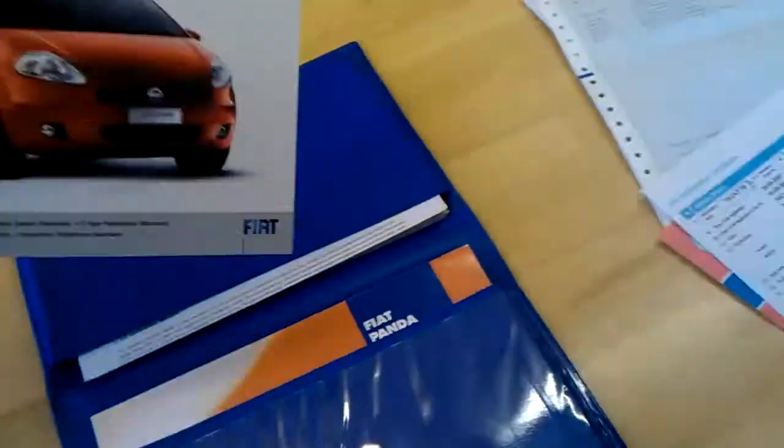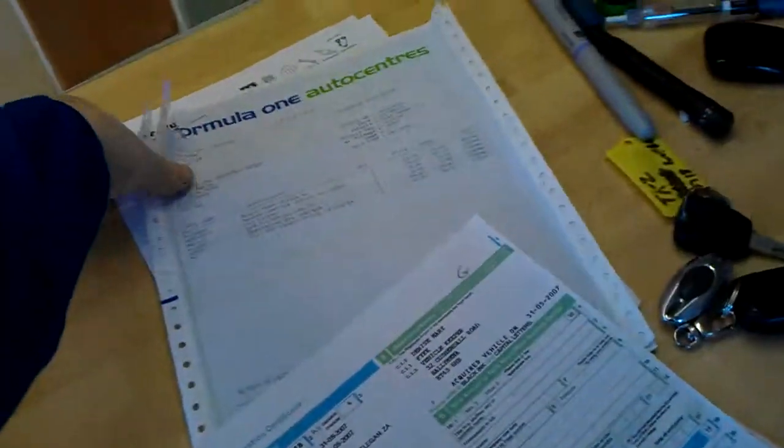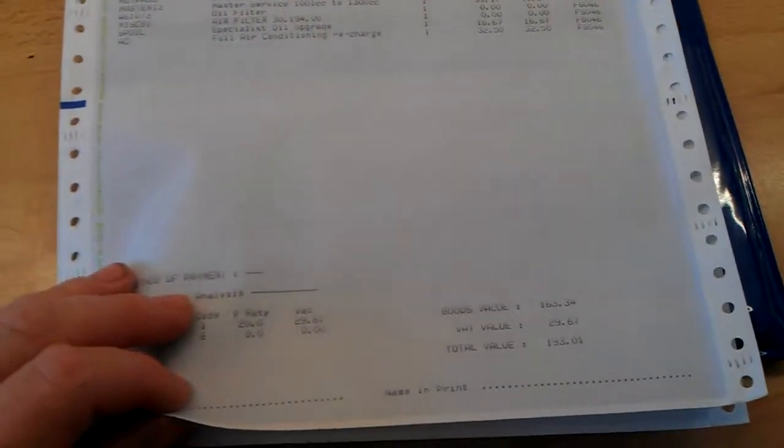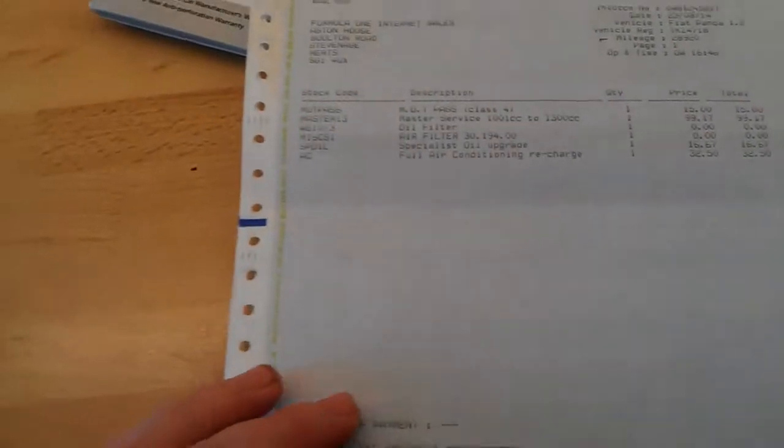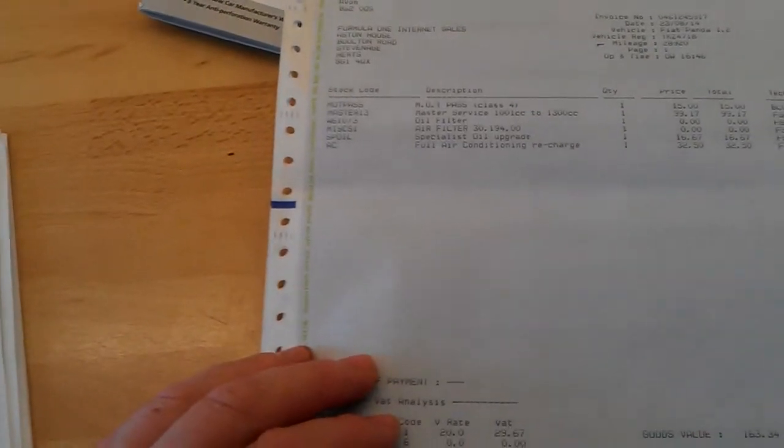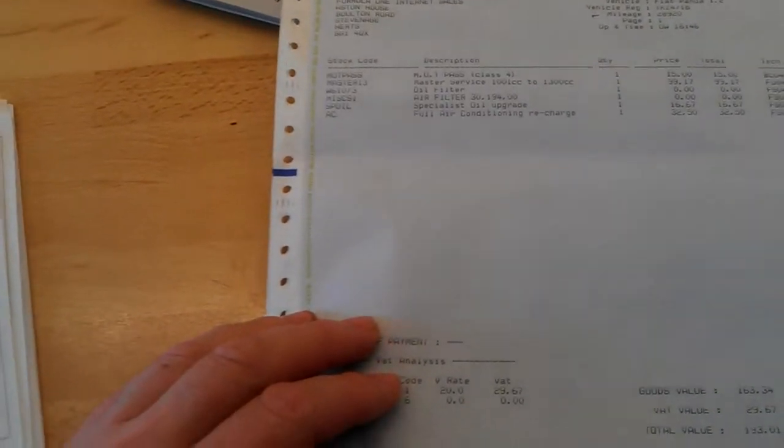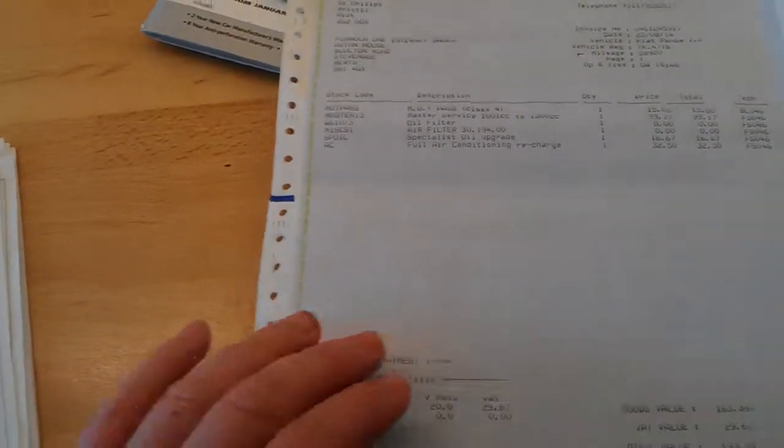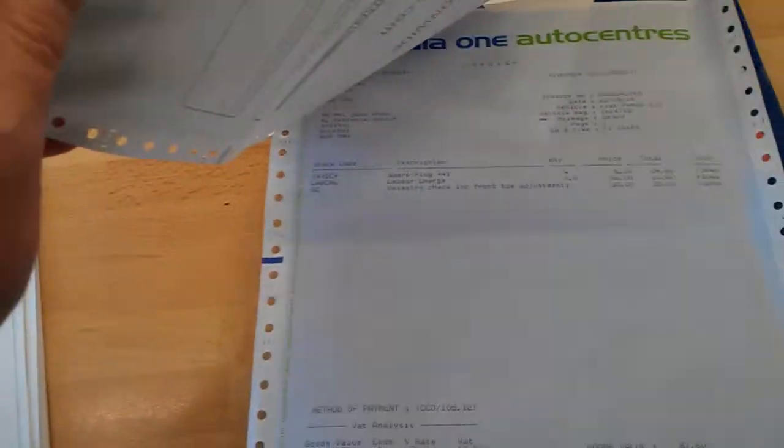And what have we got here? We have got that receipt and bill, which is £293.105, so nearly £300 plus for the servicing. I'll just tell you what was done. A master service, an oil filter, air filter, a specialist oil upgrade, a full AC recharge.